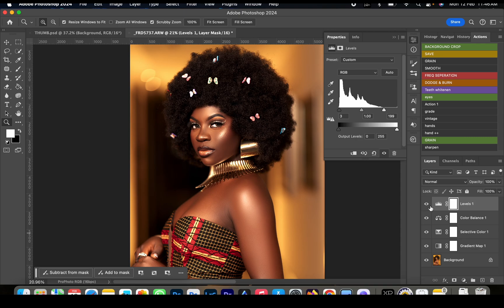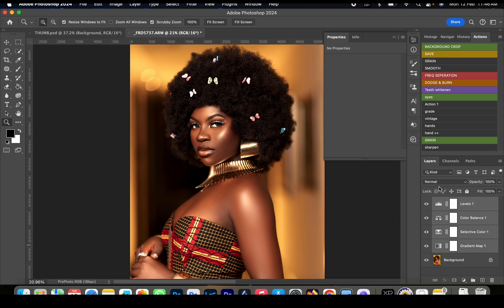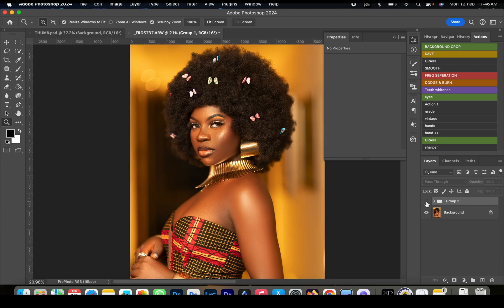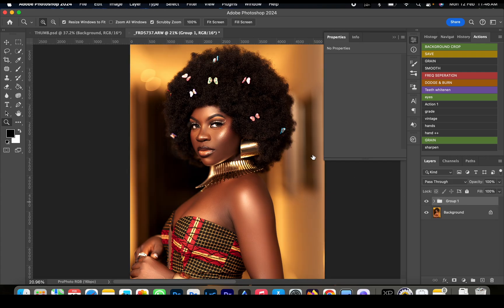Next, we're going to group these as one file. Press Ctrl+G to group them, and you can see the before and the after. This made a lot of change on this image with just a few adjustment layers.